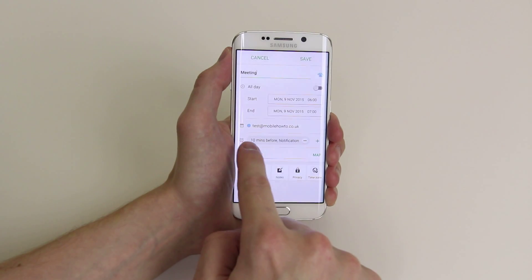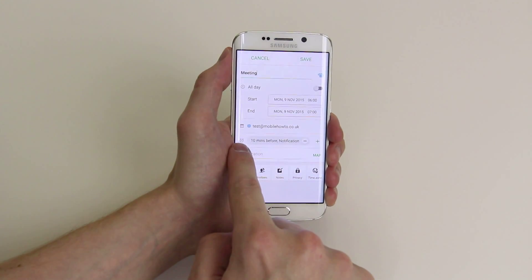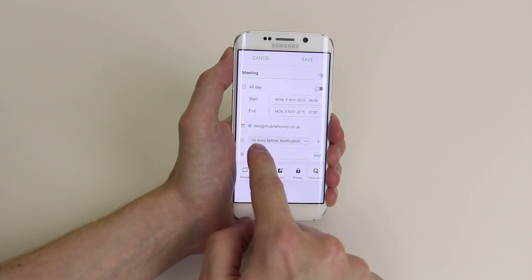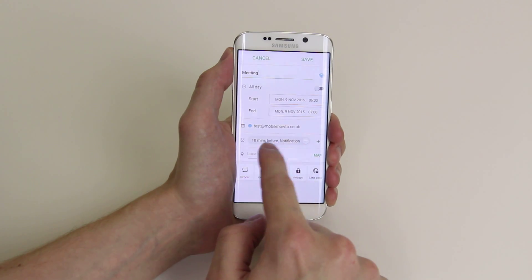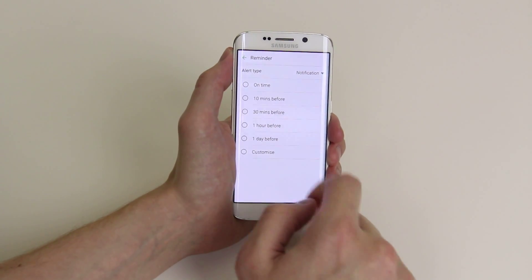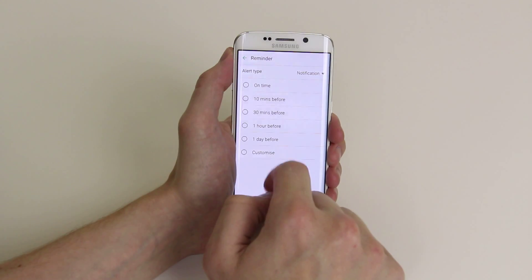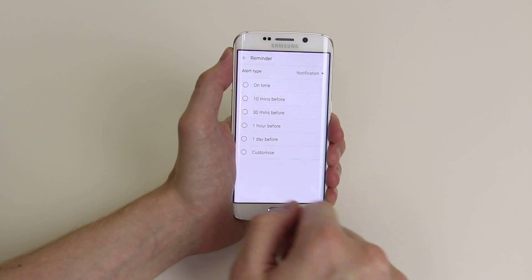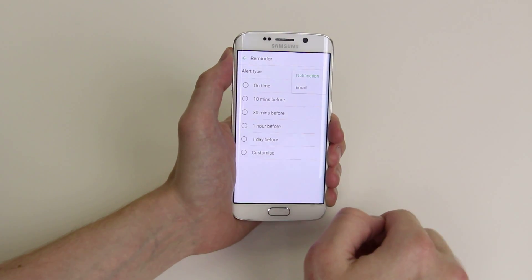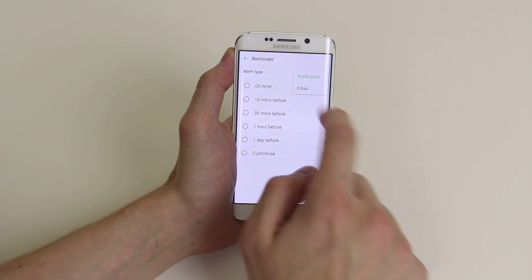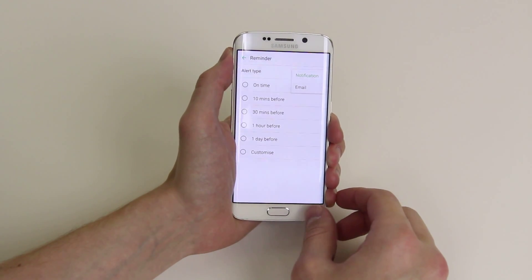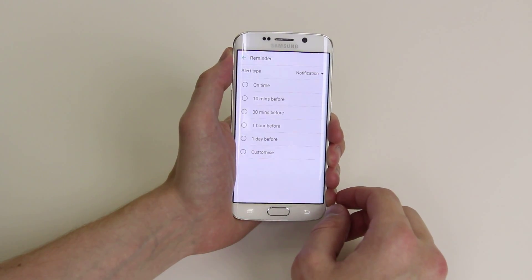You can also set up notifications so that you do not miss the appointment. You can be notified 10 minutes before, or click on the plus sign and select from the menus. Clicking on notification also gives you the option of being sent an email as a reminder, which can come in very handy.